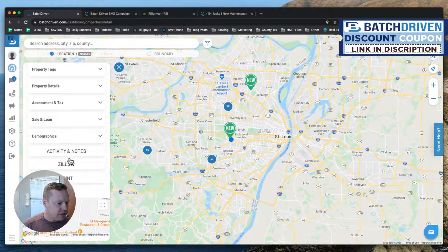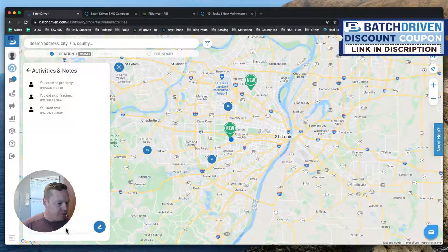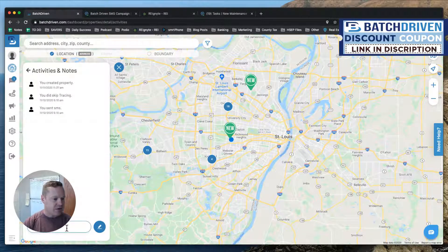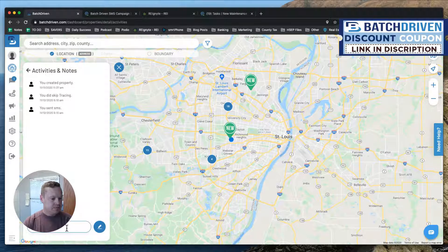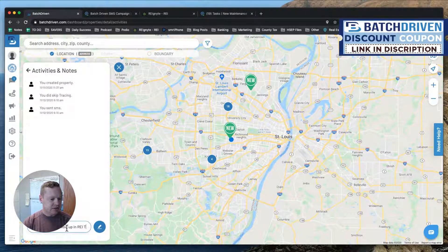I'll go into activity and notes and add a note in here, because Batch is trying to build out an integrated CRM — not a full robust CRM yet but it's definitely coming along. I'll note: 'Texted Kimberly — nice — adding her to long-term follow-up in REI Touch.'